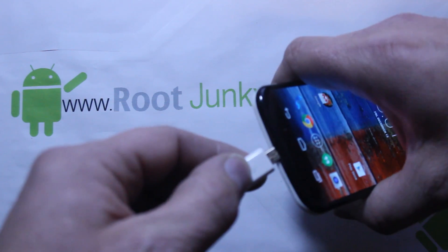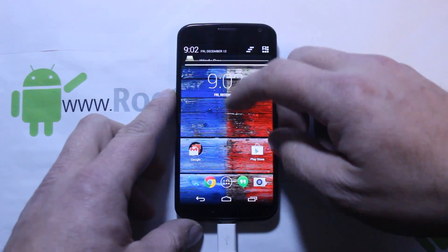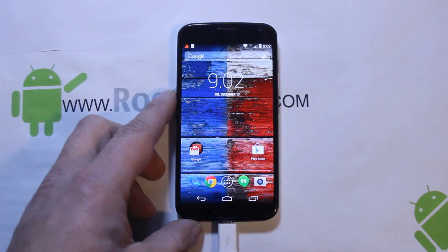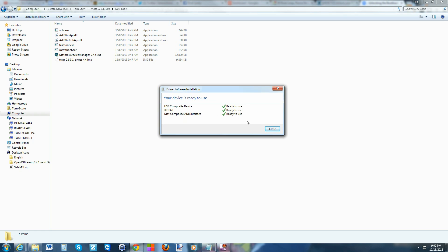Once USB debugging is on and your drivers are installed, plug in the device with a USB cable. It should say USB is connected, and drivers will start installing on your computer. The important one is the Motorola ADB Interface - it's super important that gets installed because that's what we use to command this device. It's all done through ADB, which is why you had to turn on USB debugging - ADB stands for Android Debug Bridge.